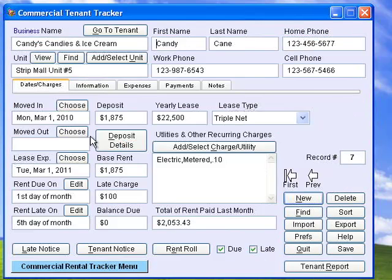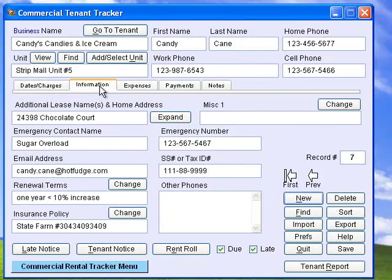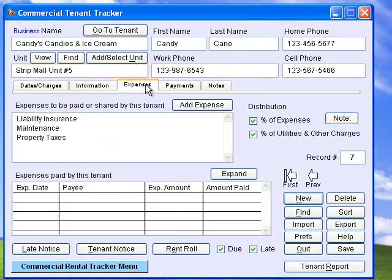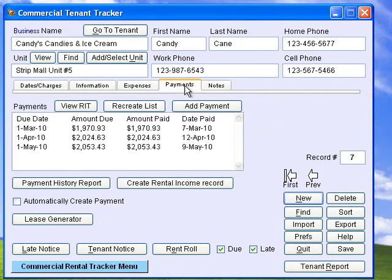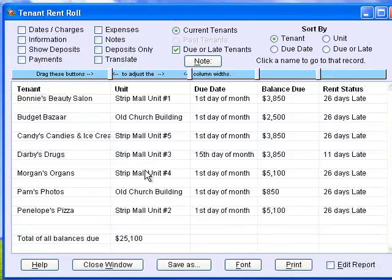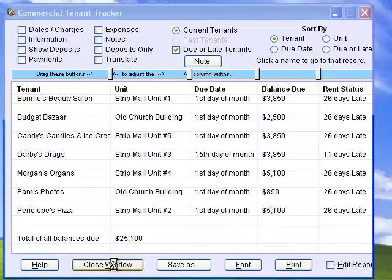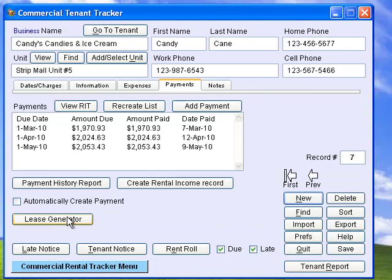Commercial Tenant Tracker keeps track of due dates and charges, information about your tenant, expenses that the tenant has paid, any notes, and rent payments. You can generate late notices, tenant notices, or a rent roll, which shows who is late with their rent. You can also generate leases and payment history reports.